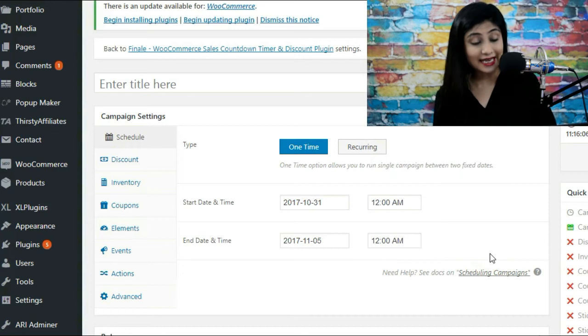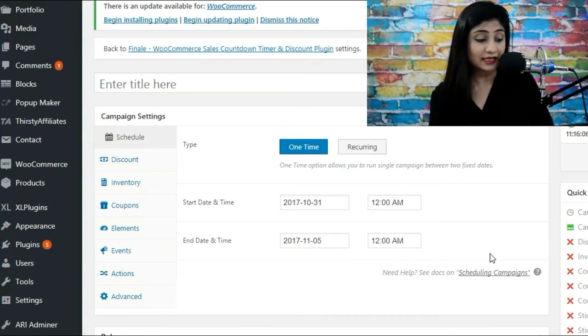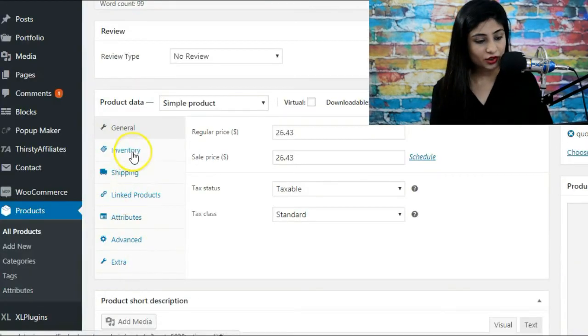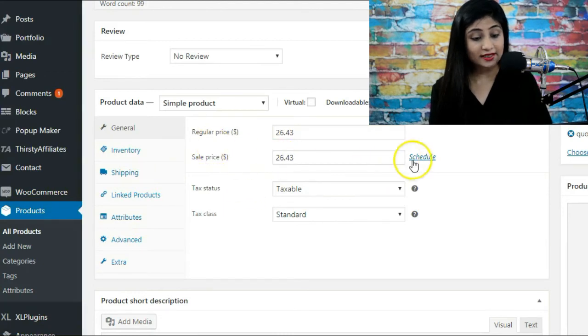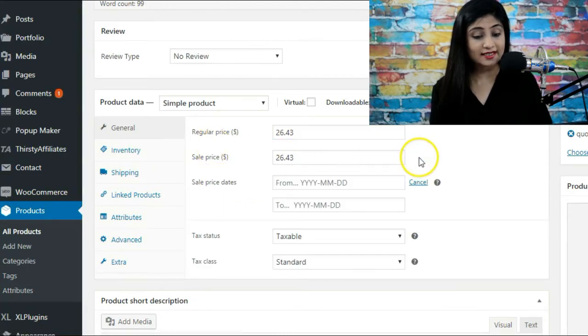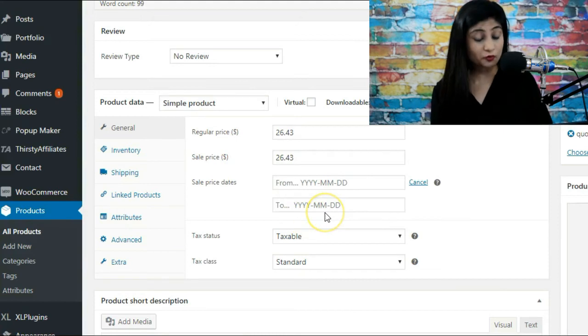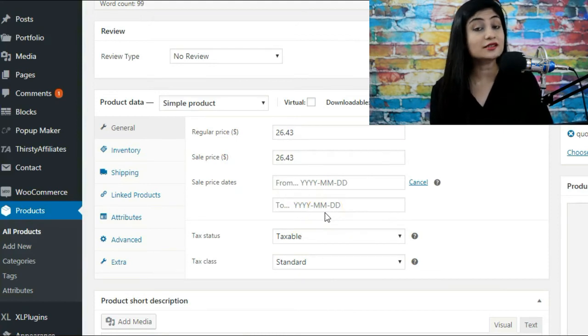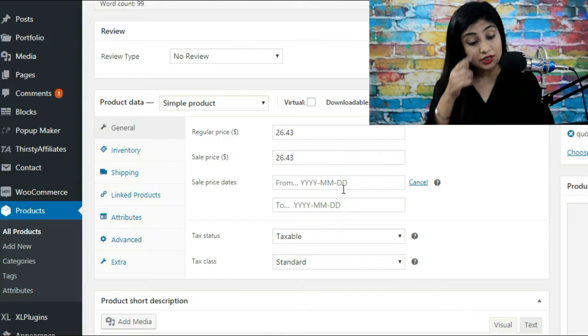So here in general you've got the option to set the sale price, the regular price, and then schedule the sale. So set the start date and end date, but what you must notice is that you cannot set a start time and end time.